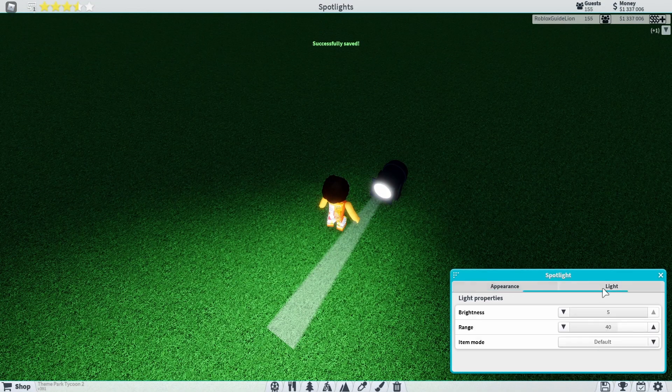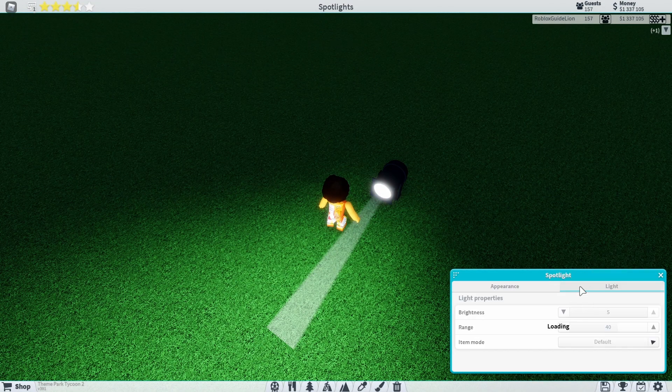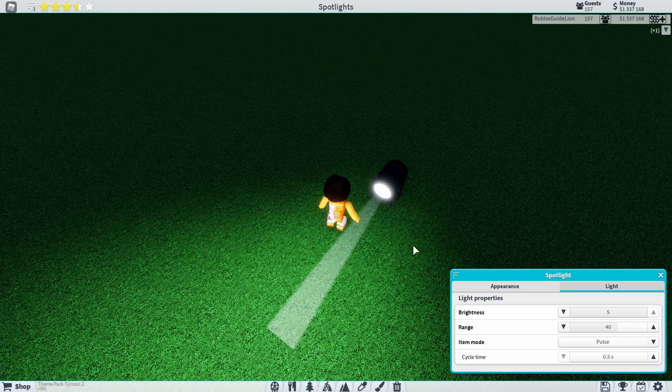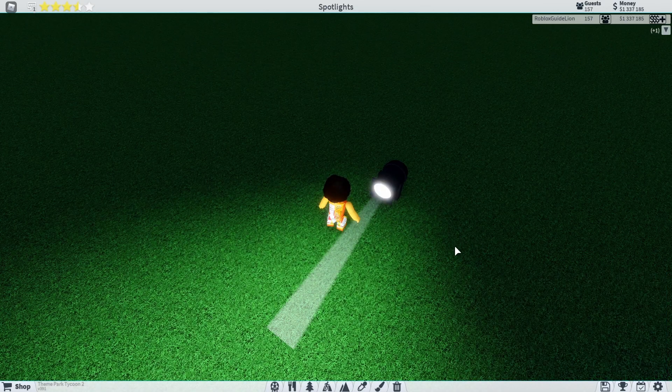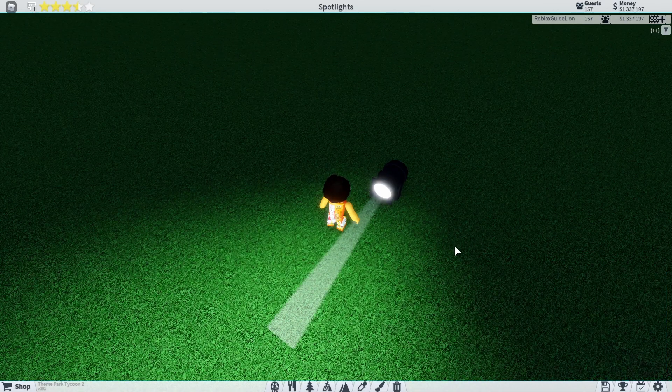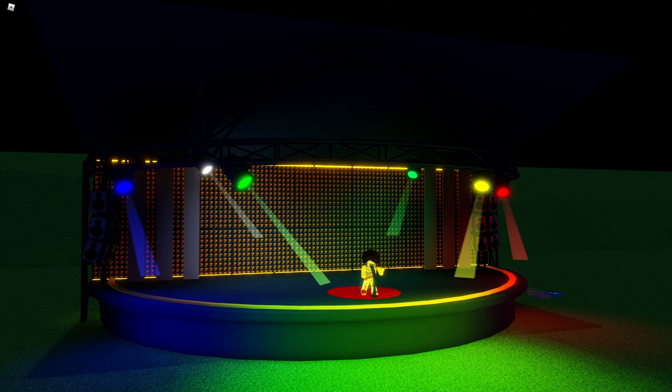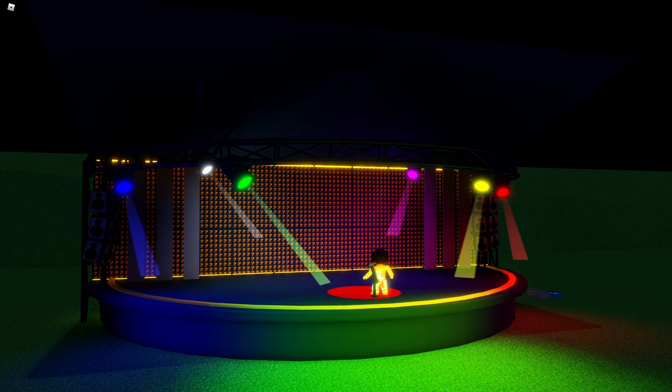If you would like to make a strobe light, go into the settings and make it go to pulse. It will then automatically strobe. You can add the spotlights to rides, stages, or shows.